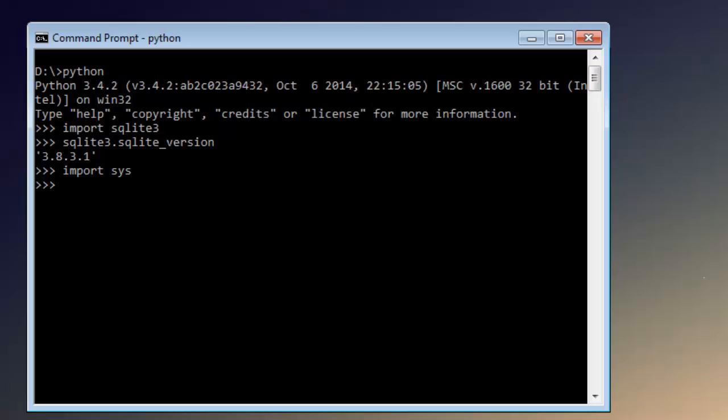However, in this part of the tutorial you're only going to create the database, insert the data, and commit your changes into the database. In the next part of the tutorial I will show you how to update your database, delete your data, and also check the contents of your database.